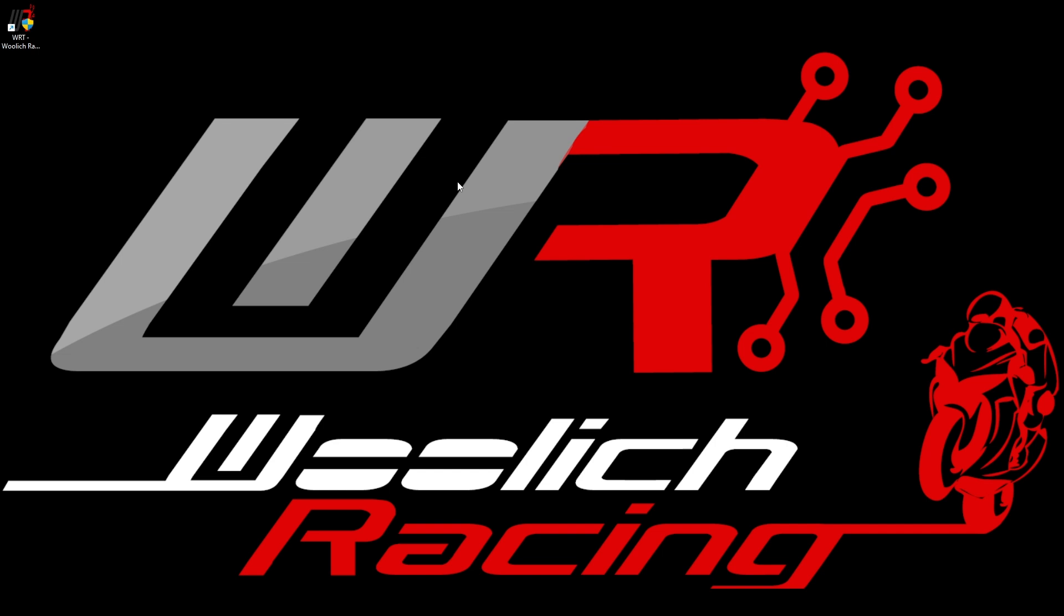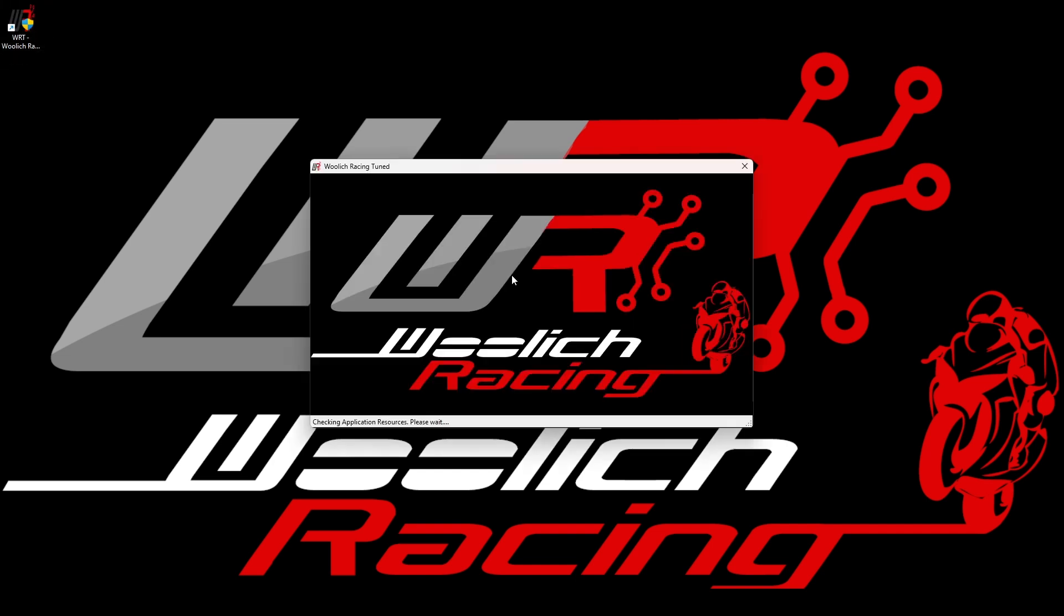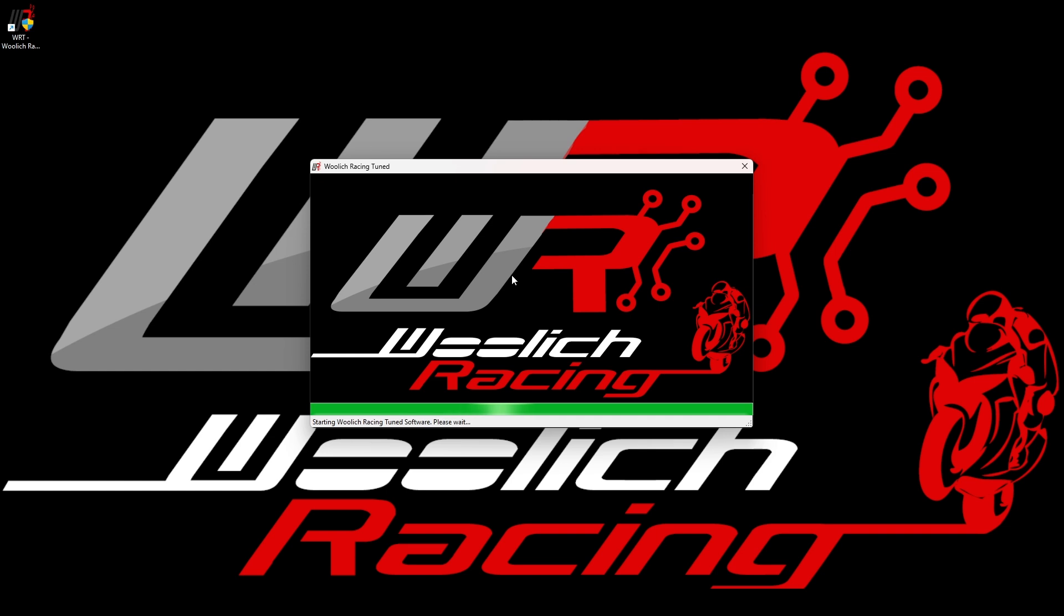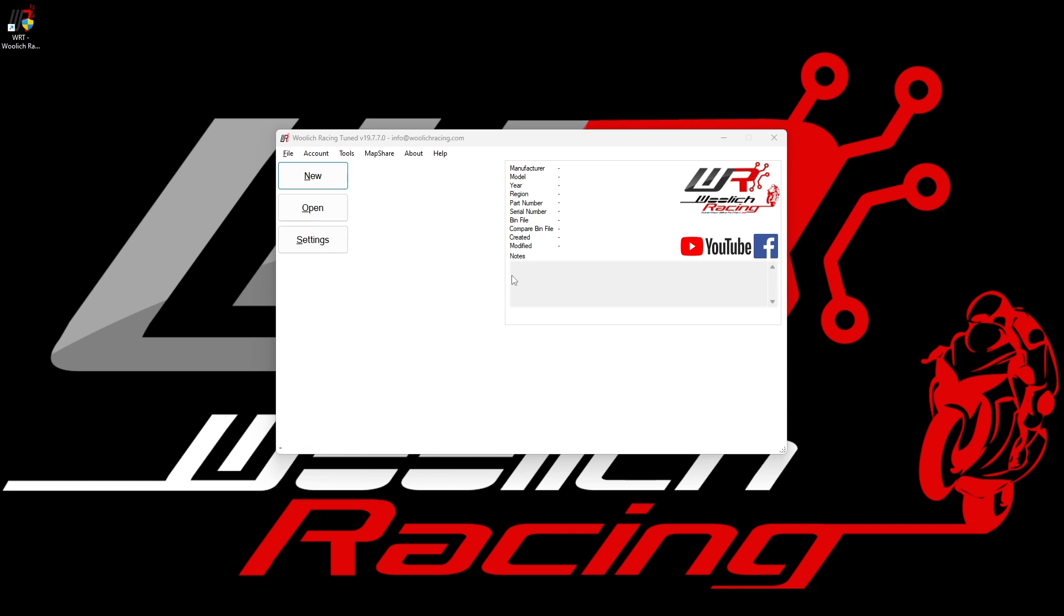The Woolwich Racing Tune software can normally be started by double-clicking on the icon on your desktop, as shown in the video. We are assuming that you have already installed the Woolwich Racing Tune software and logged in to your user account.